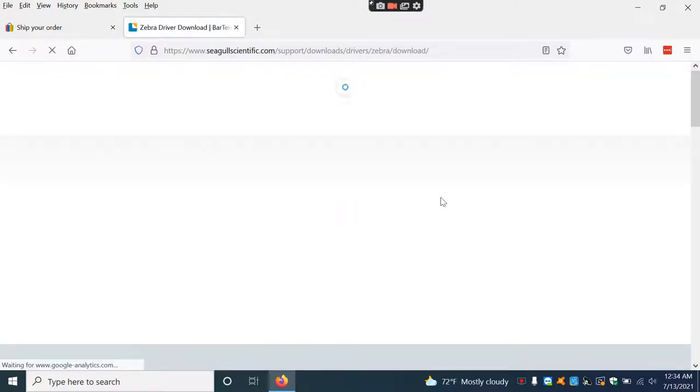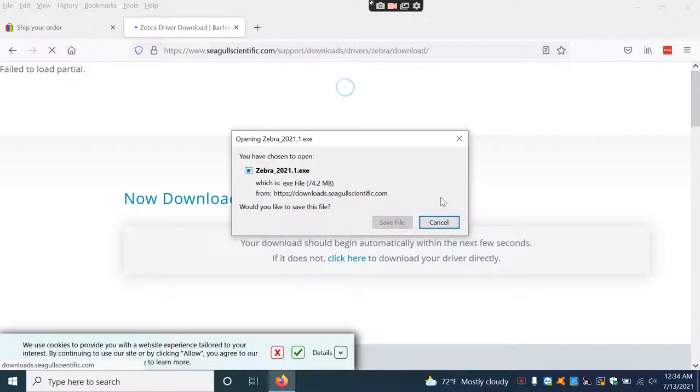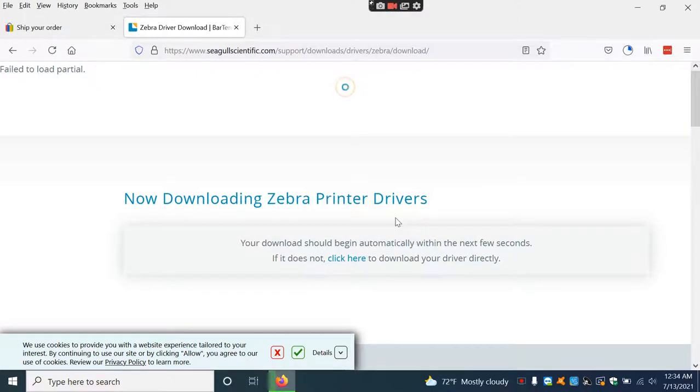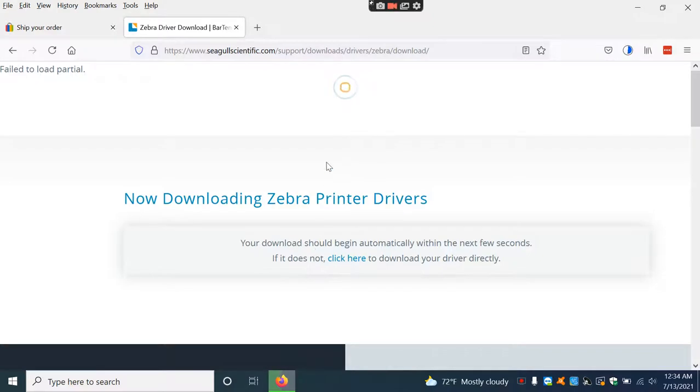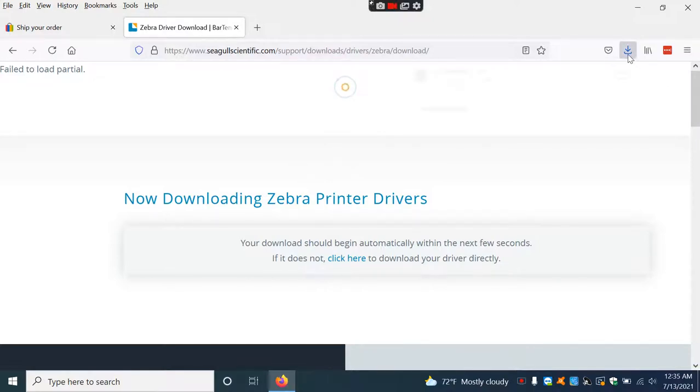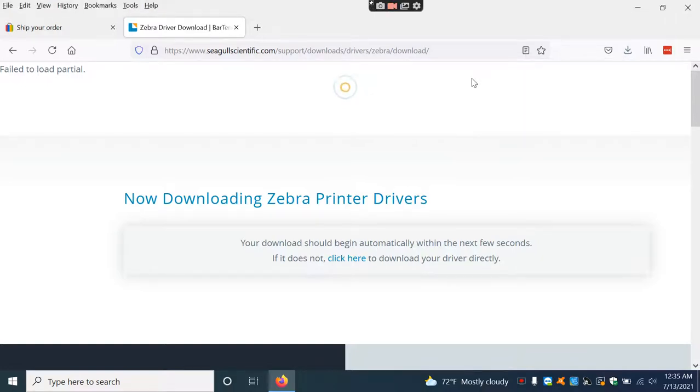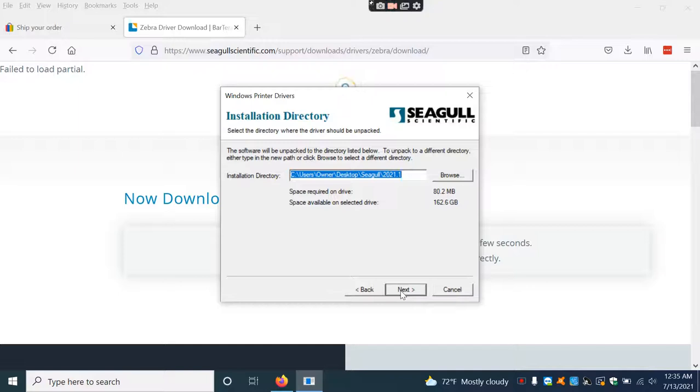The installer will open up. If you're using Chrome, it might show up in the download bar at the bottom. It does take a little bit of time. Once it opens, accept the terms and hit Next twice.